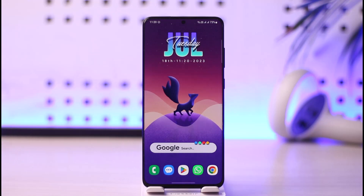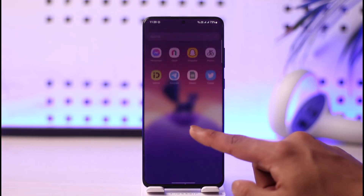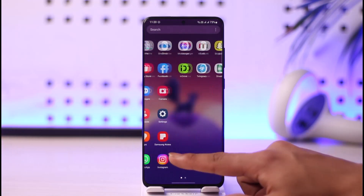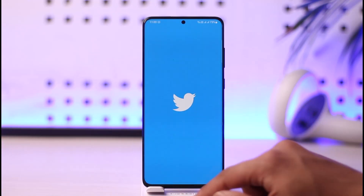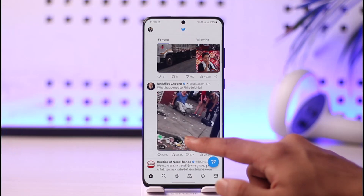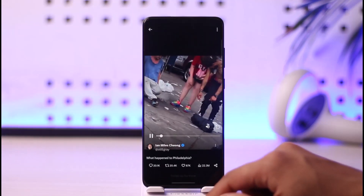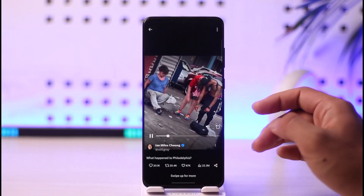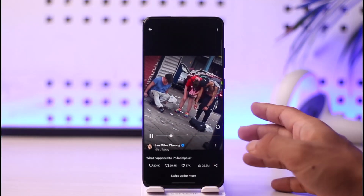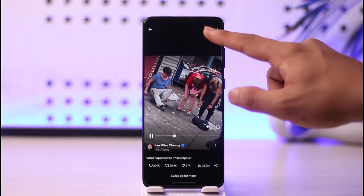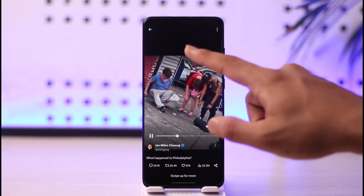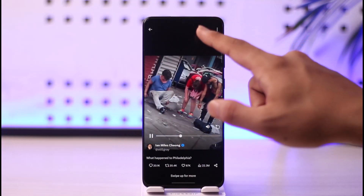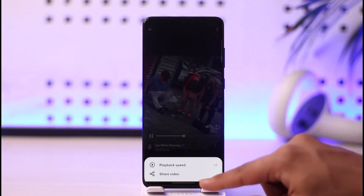If you'd like to download videos from Twitter, it is very simple. All you have to do is simply open the Twitter application and search for the video that you want to download. Now let's say this is the video that I want to save, and if I tap the three dots option, you can see there is no option to download it.